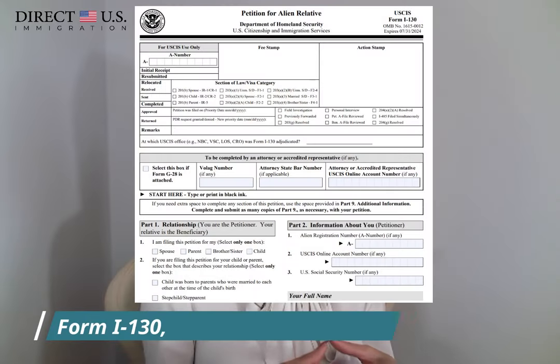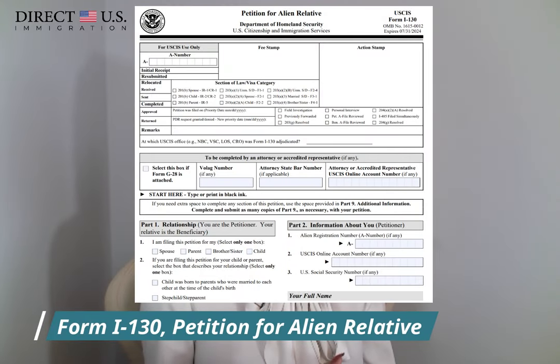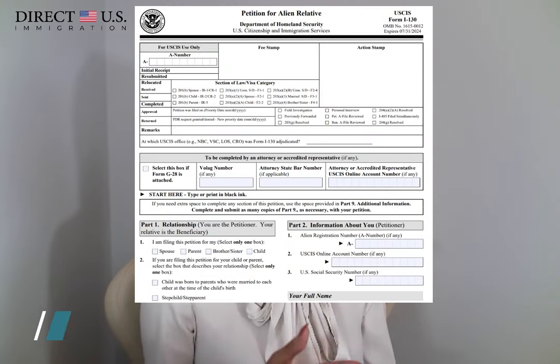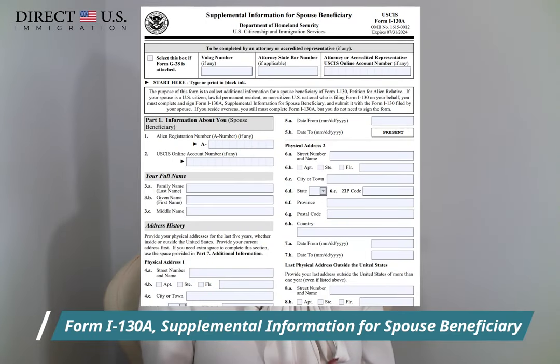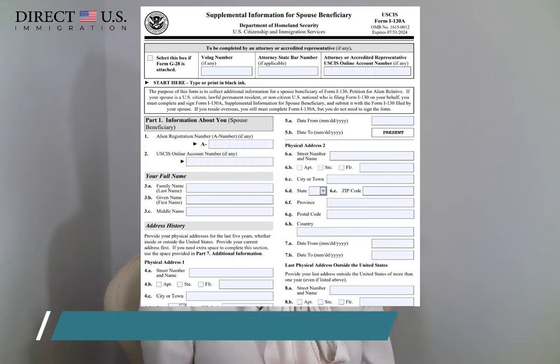The next item is Form I-130 itself. Make sure that you submit this accurately prepared petition. The best way to keep your case on schedule is to fill out the form correctly and neatly and ensure that it is the correct edition. Also, don't forget to sign it. Some cases require Form I-130A, which is the Supplemental Information for Spouse Beneficiary. USCIS requires this supplemental form only if the beneficiary is a spouse and is generally in the U.S.